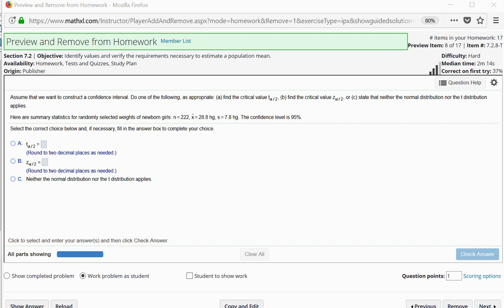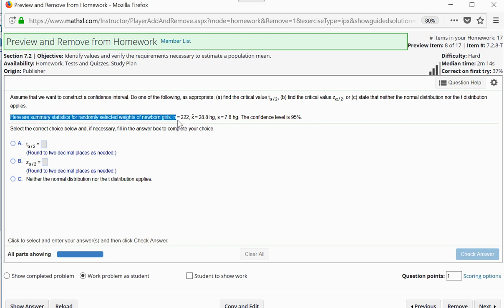Now we have one without a graphic. Assume we want to construct a confidence interval — find the critical T or Z value, or state neither applies. Here are summary statistics for randomly selected weights of newborn girls with n equals 222 — a very large sample size, so I'm not worried about the central limit theorem; it applies. I've been given s, which is a sample standard deviation, not the population standard deviation. Therefore sigma is unknown, and I'm going to do a T-score.